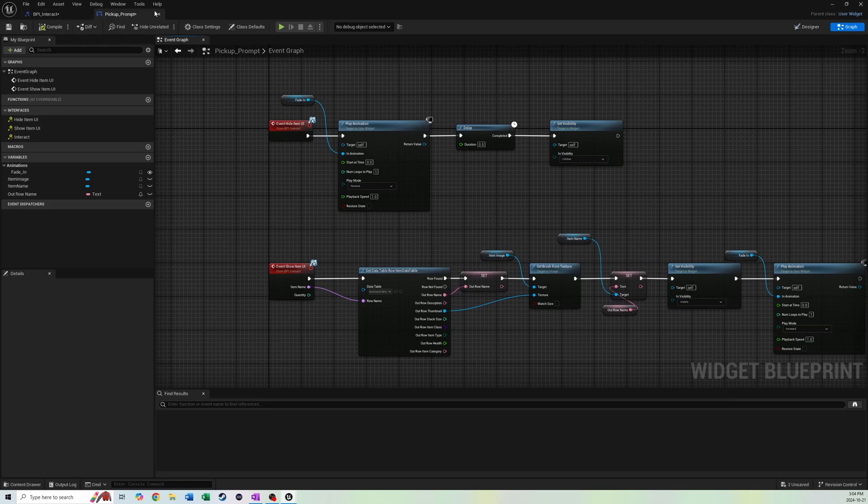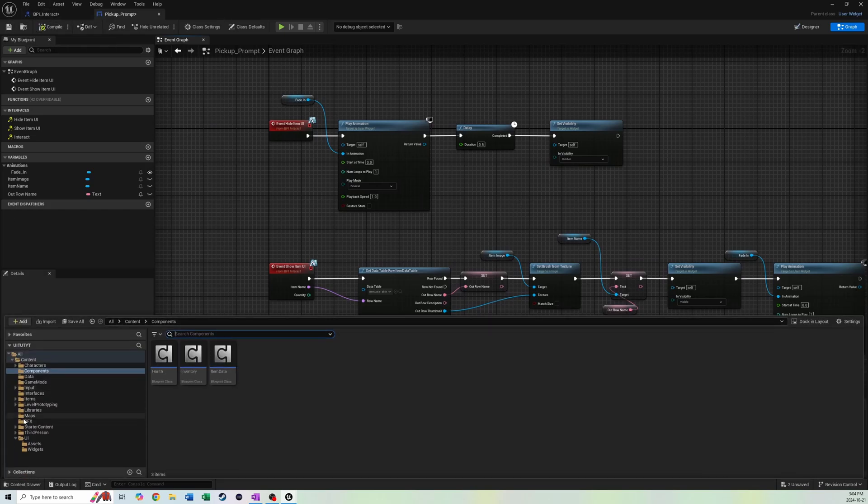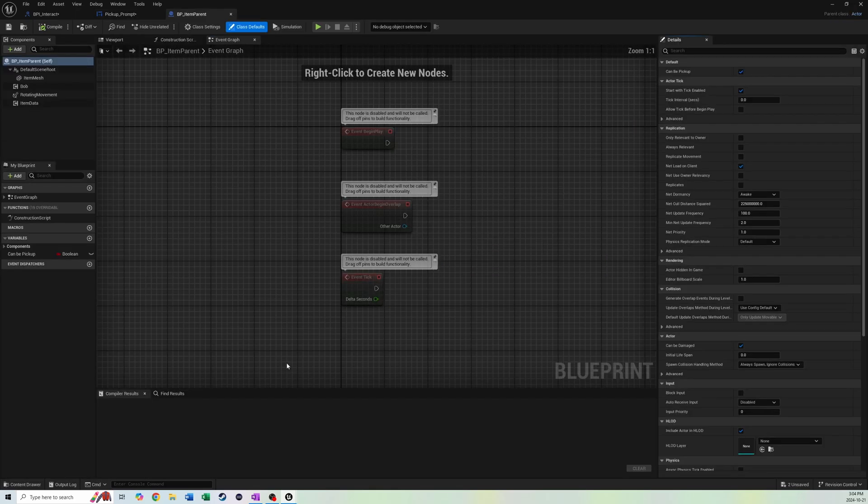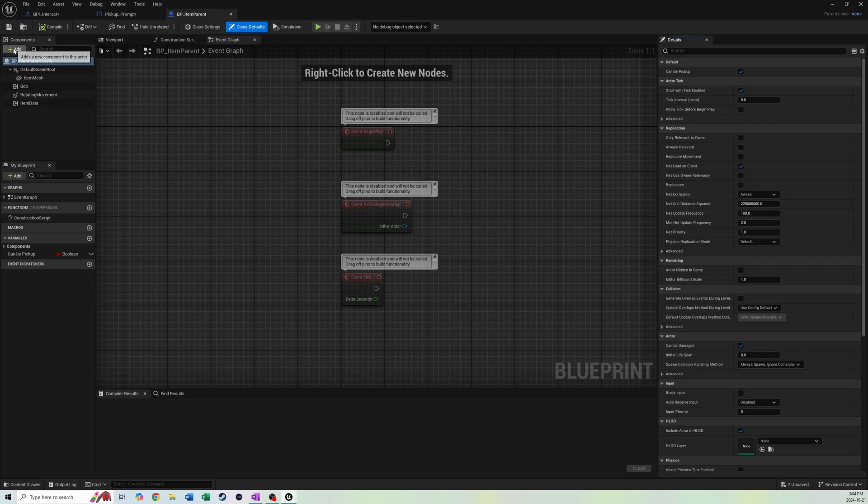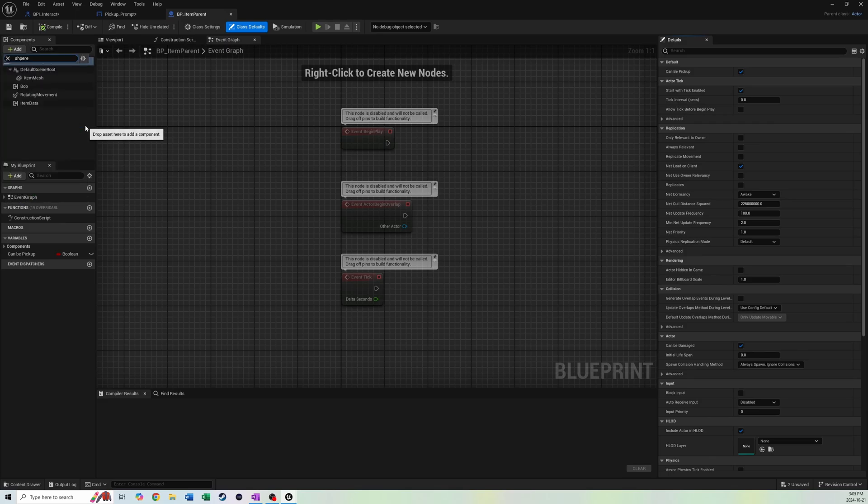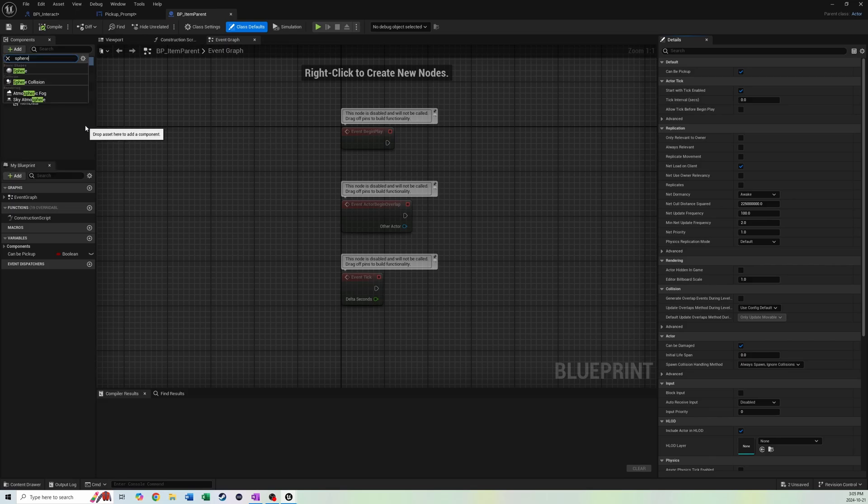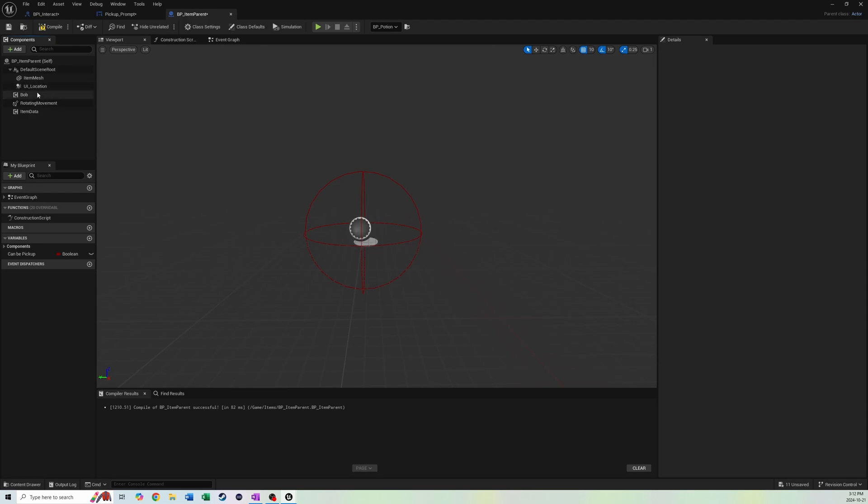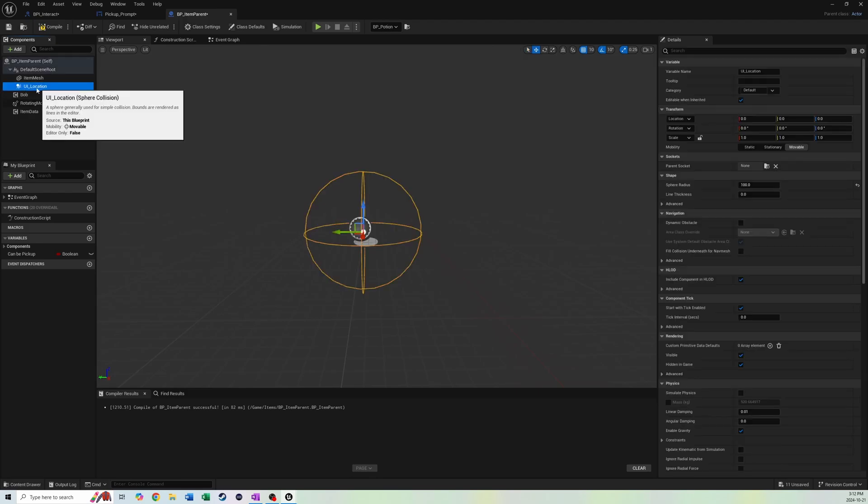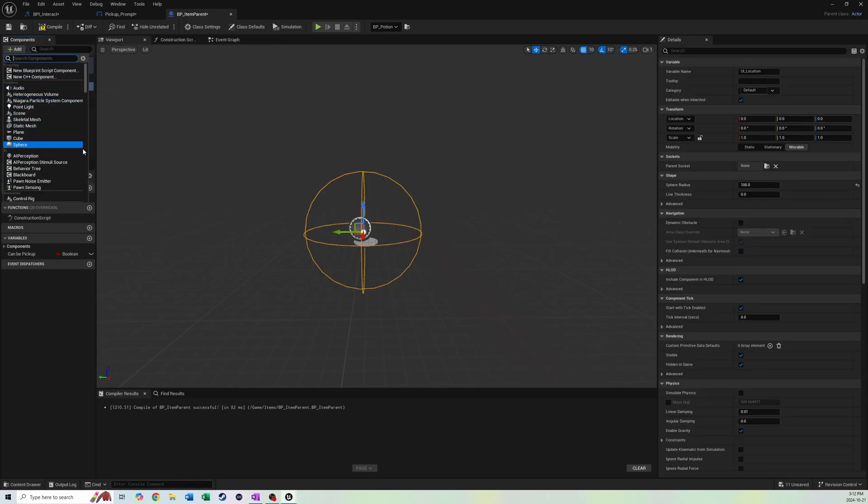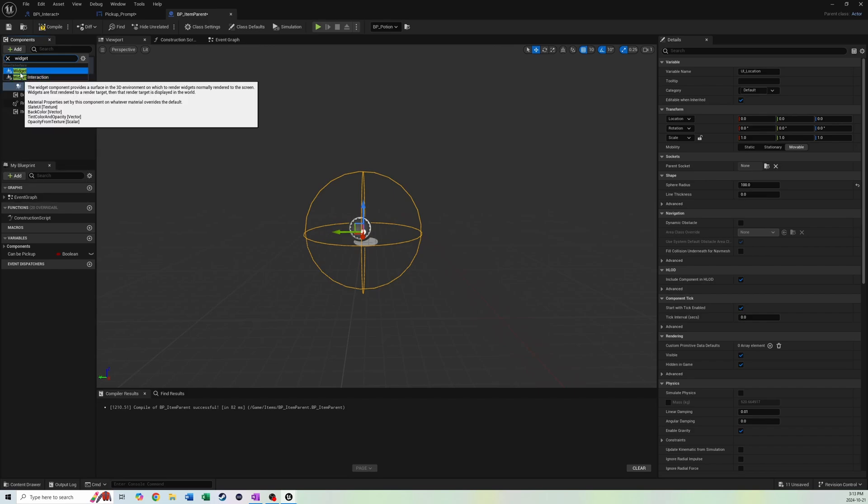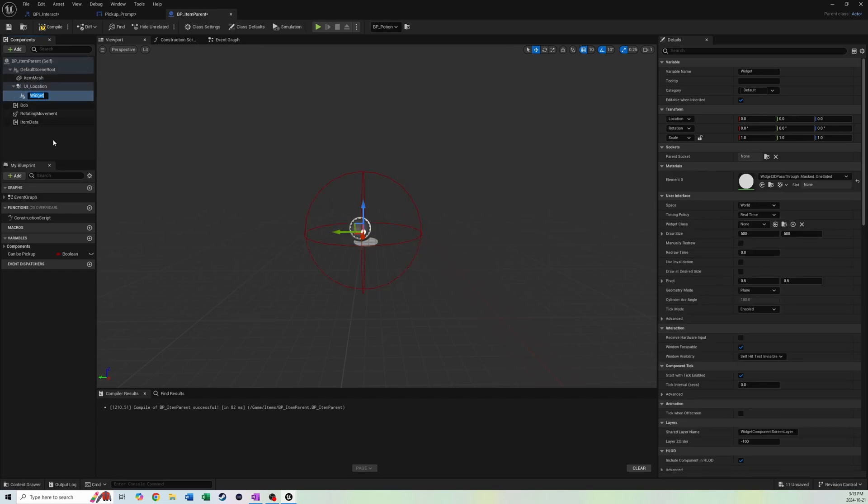We're going to hit compile. Now we're going to go into our item folder, items, and we're going to go into our item parent. We need to do two things. We need to add a sphere collision, and we're going to call this UI location. So we've added our sphere here. Now we need to add another component called a widget, not widget interaction. We're going to click on widget. Space we want is screen. Widget class is going to be the one we made, pickup prompt.